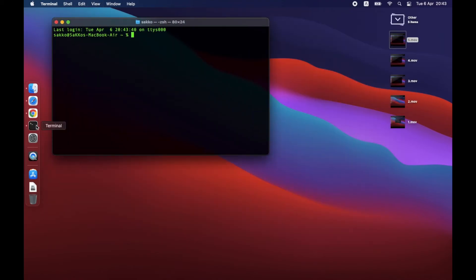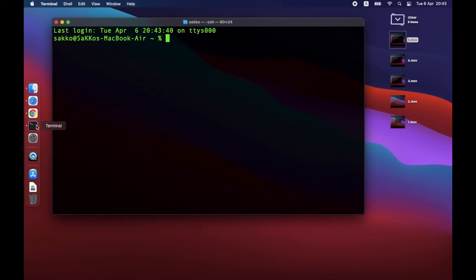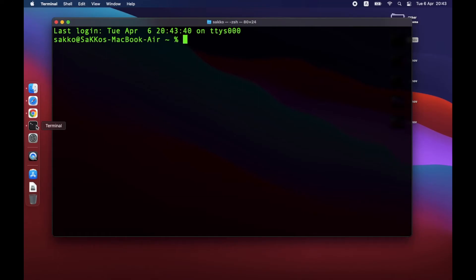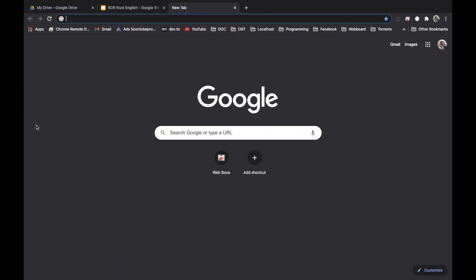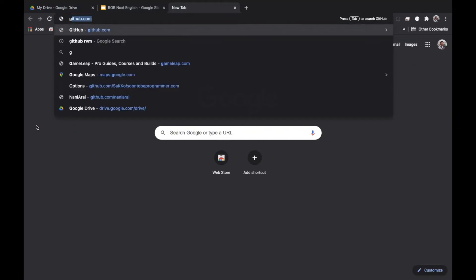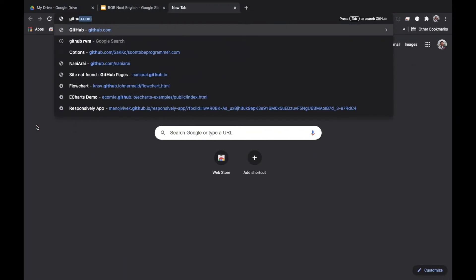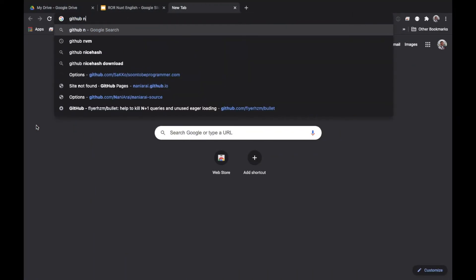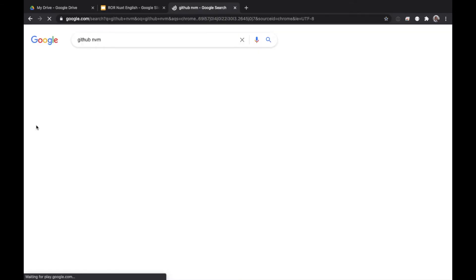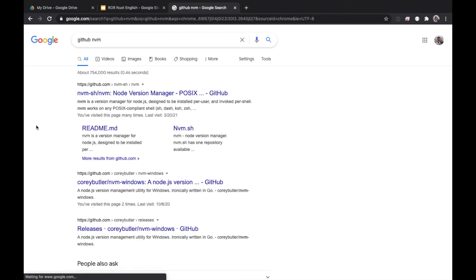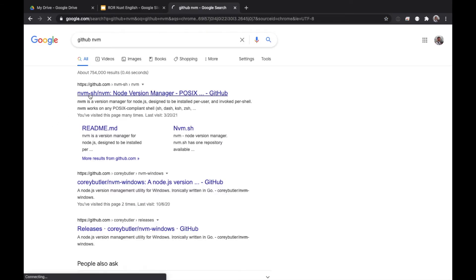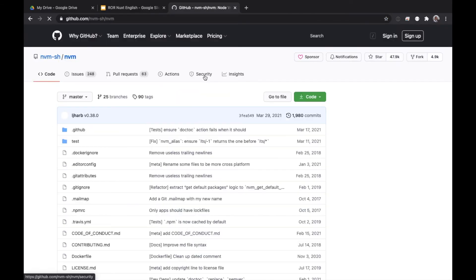Last, the easiest one, NVM and Node.js. Google this keyword: GitHub space nvm. Open this link and scroll down to the CURL command.